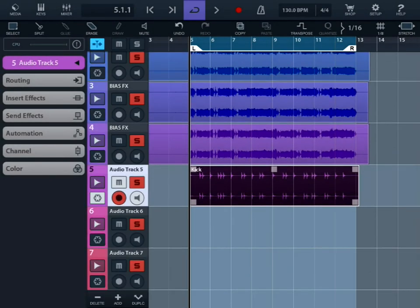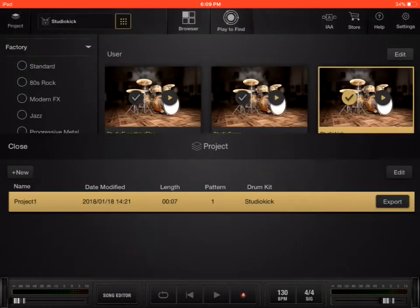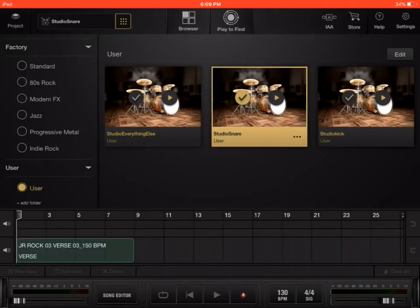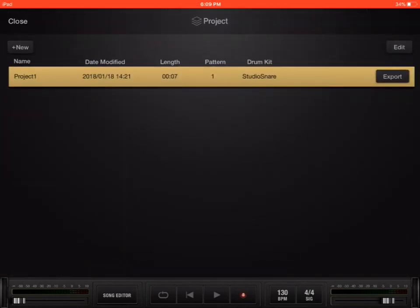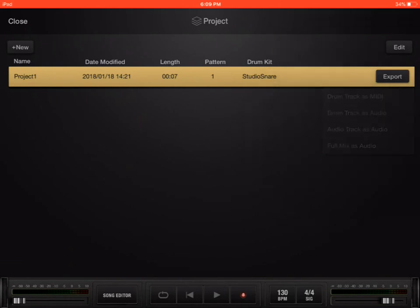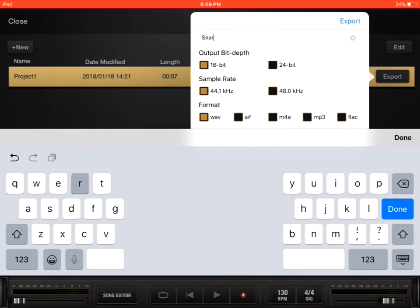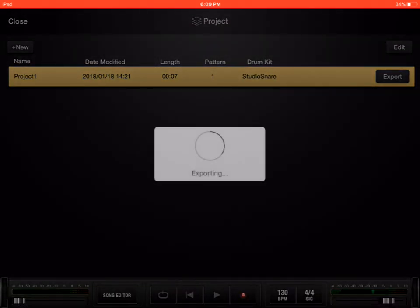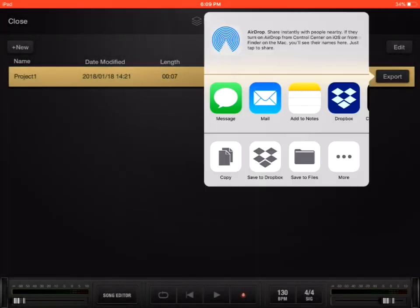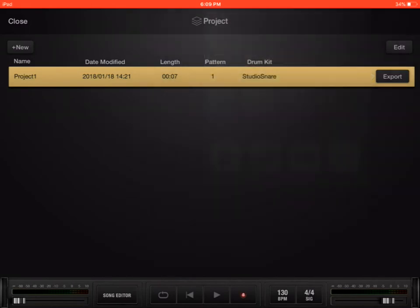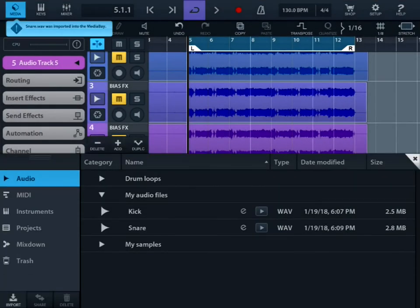Now we're going to go back to X Drummer and do the next track. So we just go back, change the drum kit to the snare that we've set up. We'll export again. This will export only the snare. Pick the drum track as audio, type the name in, and export to Cubasis. It'll create another wave file with just the snare. We can see that it's in the media bay. Give it a listen, and then we'll put it on its own track.